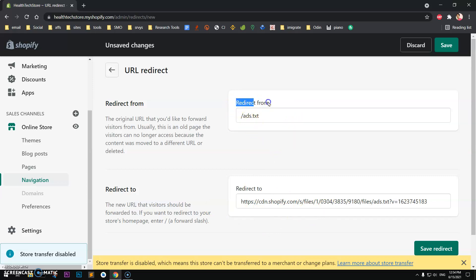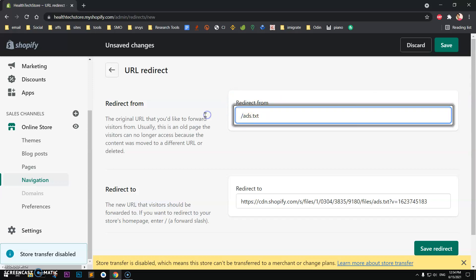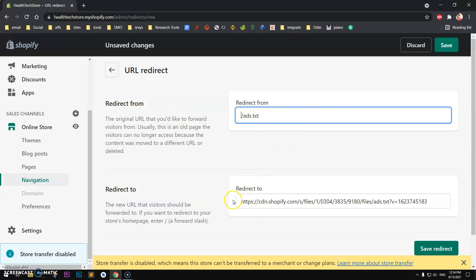Redirect from is going to be ads.txt, and this means your domain name. This is after your domain name.